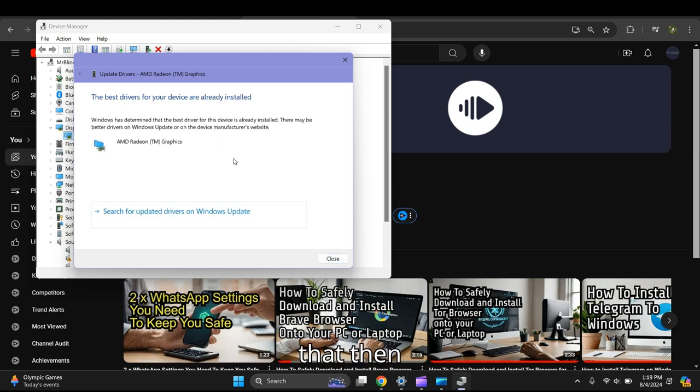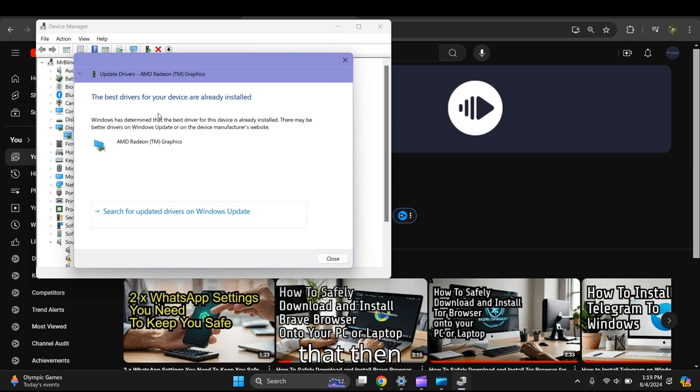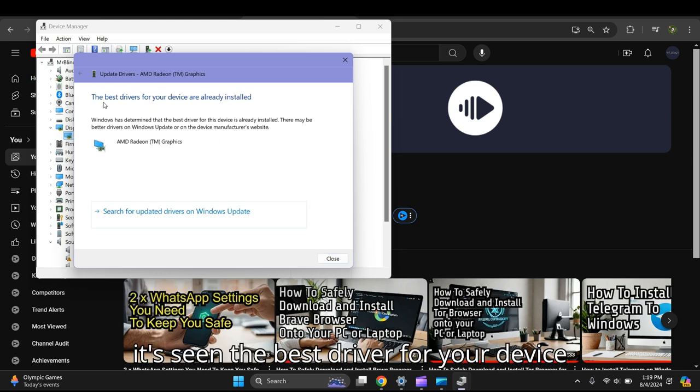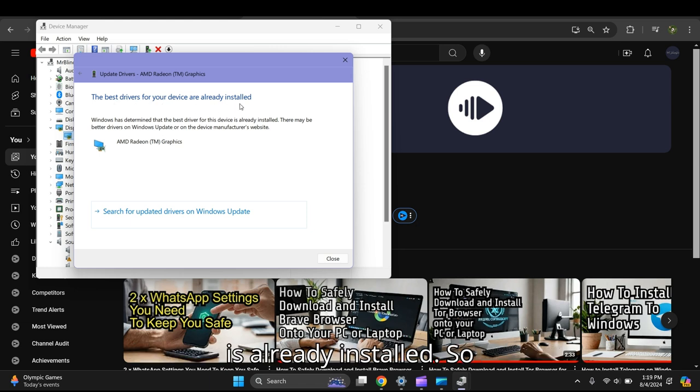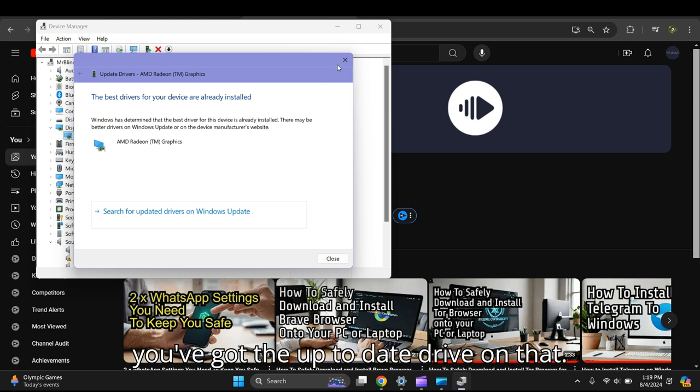Left-click on that, and you'll see the best driver for your device is already installed. So you've got the up-to-date driver for that device.